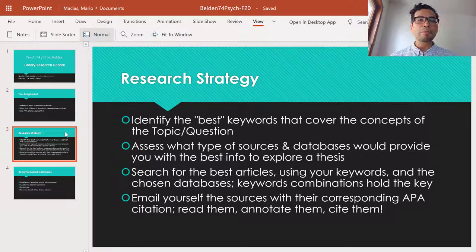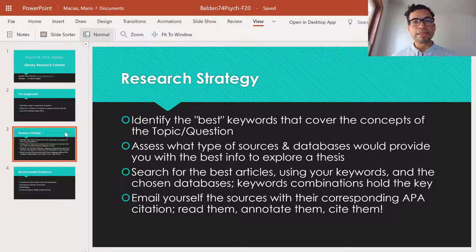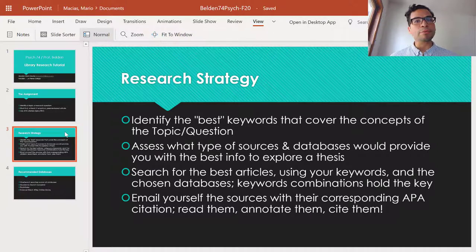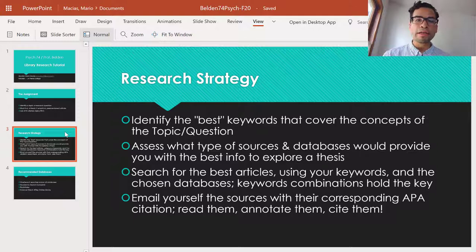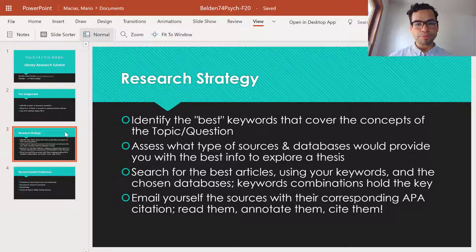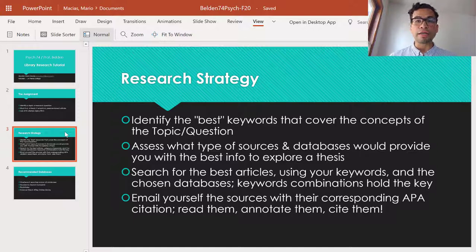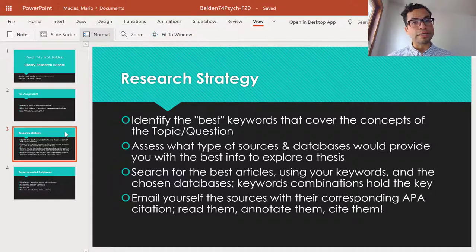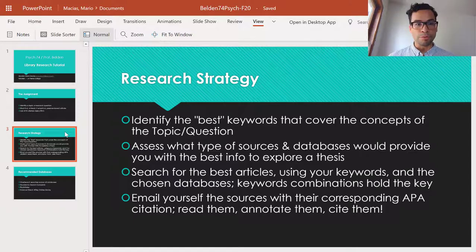Lastly, remember that you still have to email yourself the sources so that you can read them, annotate them, cite them, and then start writing your actual research paper. It's good to keep track of the sources that you find, and of course we want to be able to get the APA citation that our databases easily provide you.